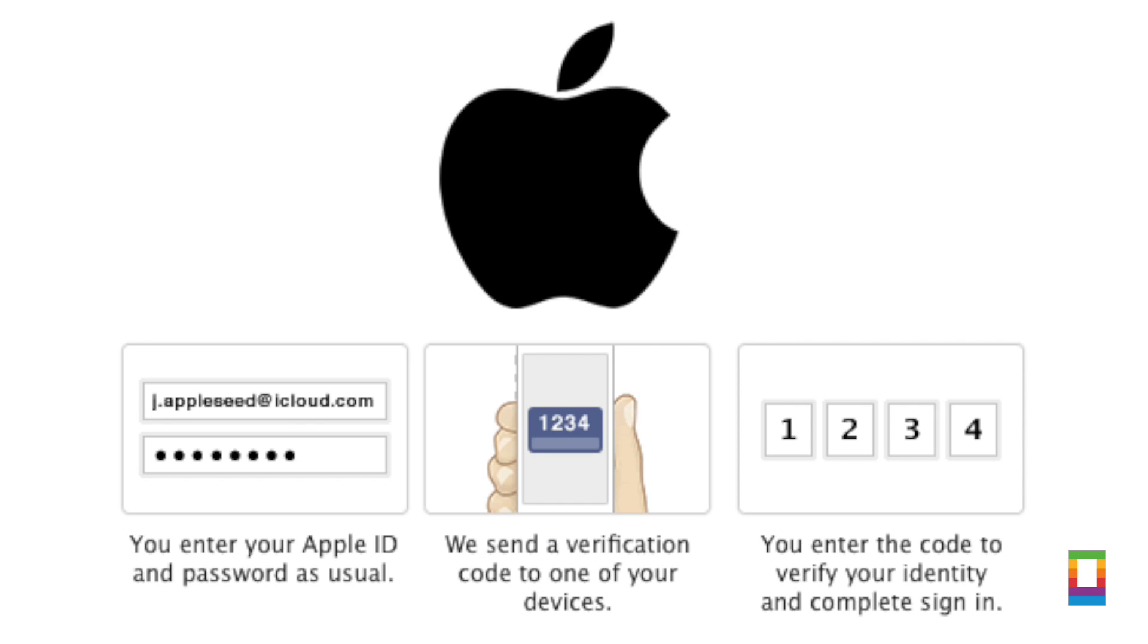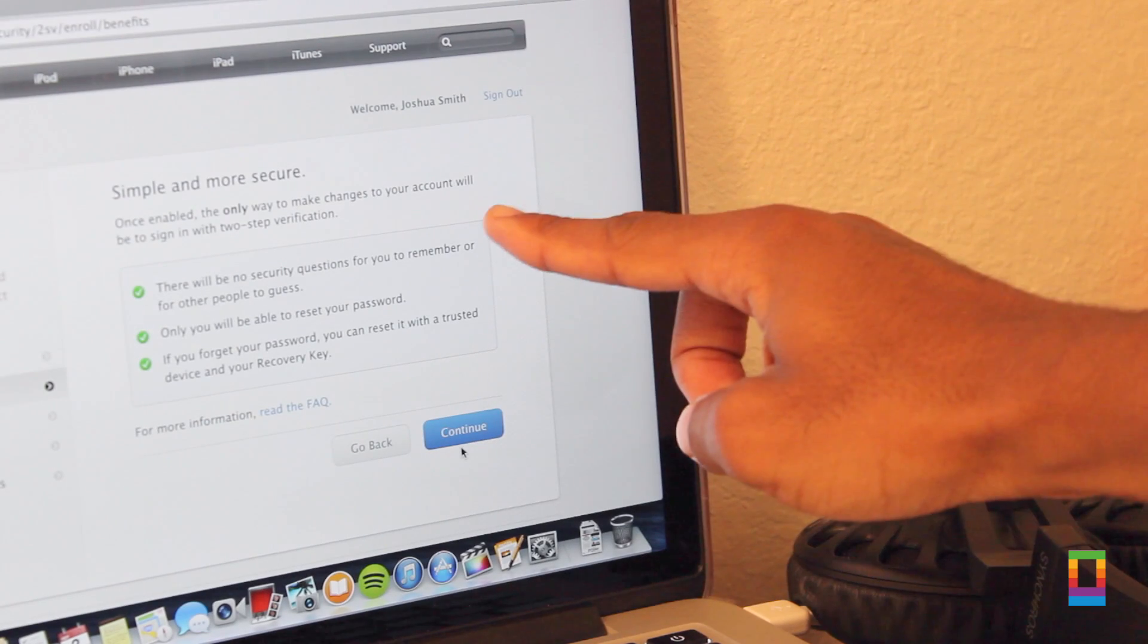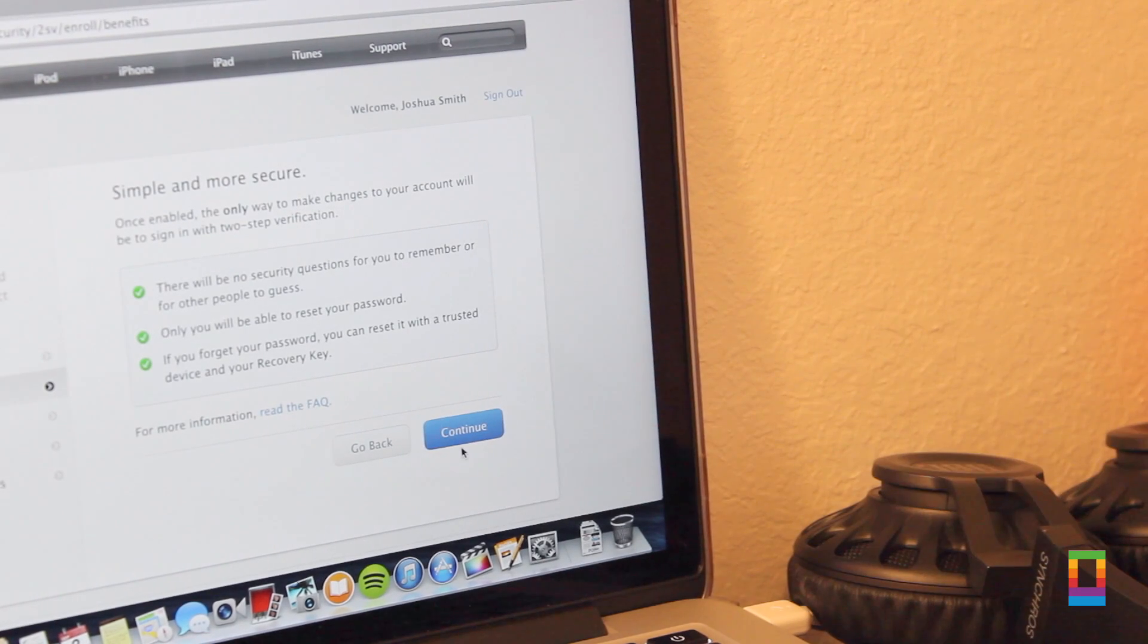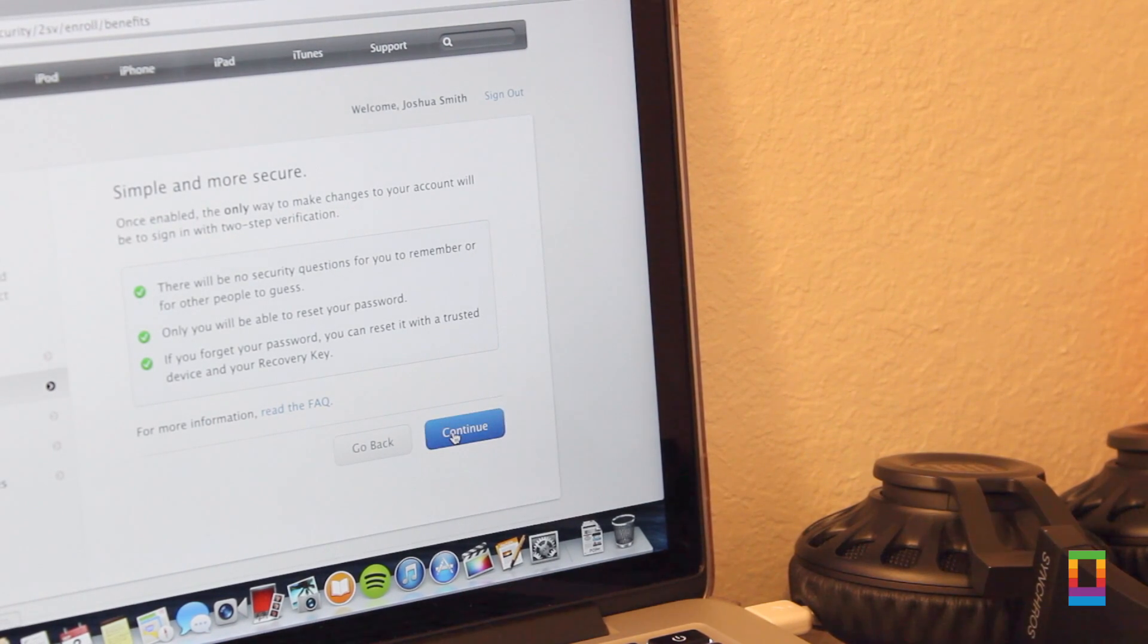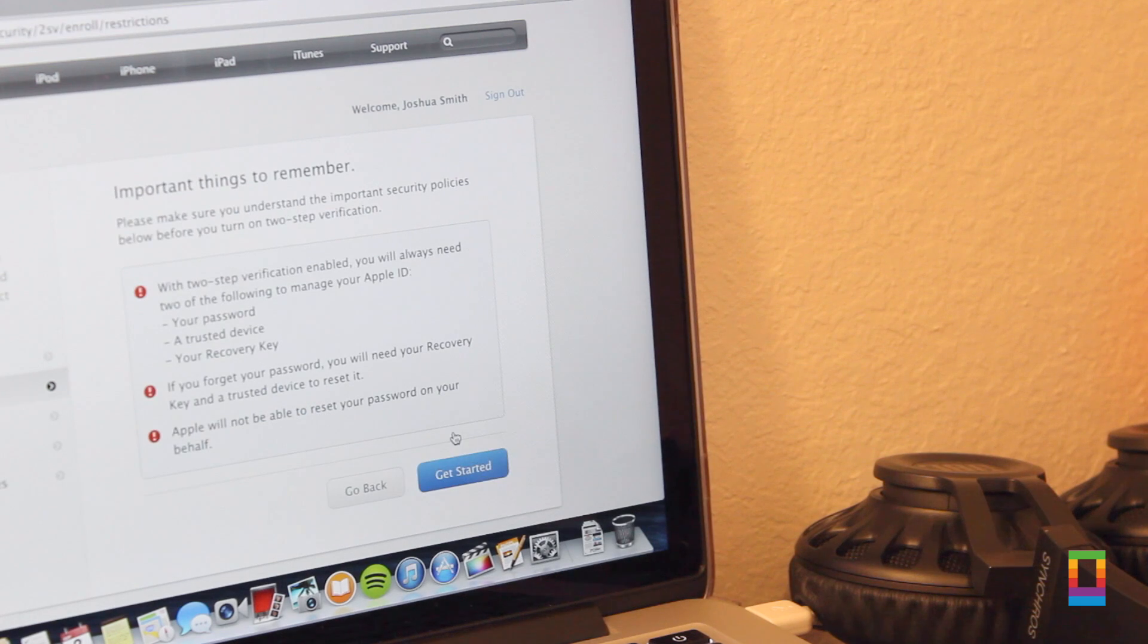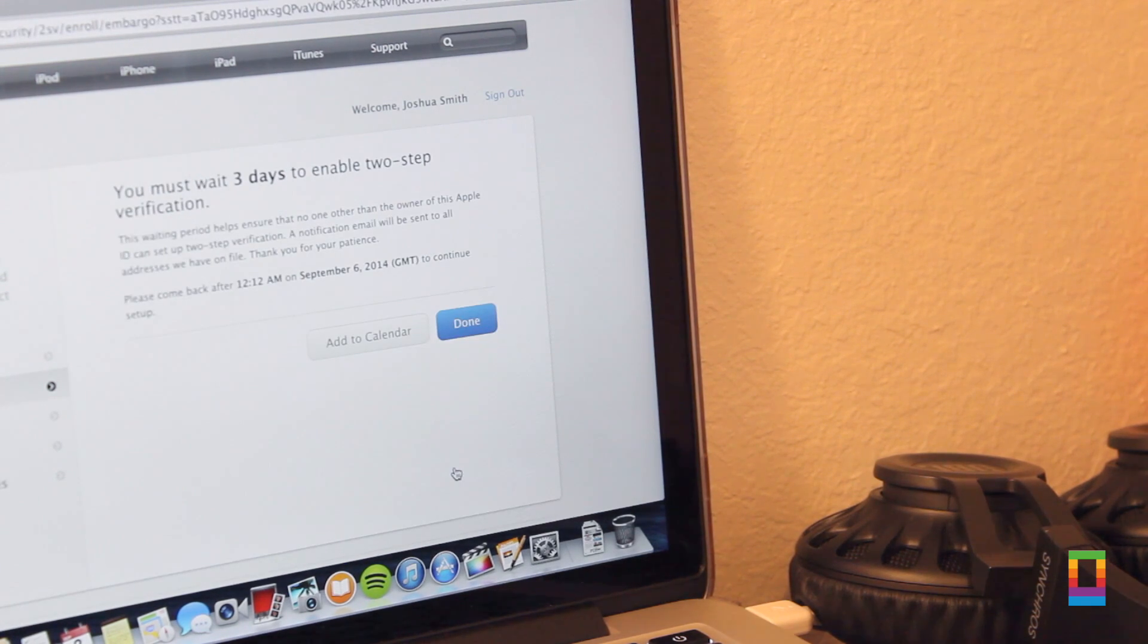Basically, when you enter in your Apple ID and password on one of your devices, a verification code is sent to another. This way, when your device is stolen or someone is trying to get into your stuff, it's that much harder.